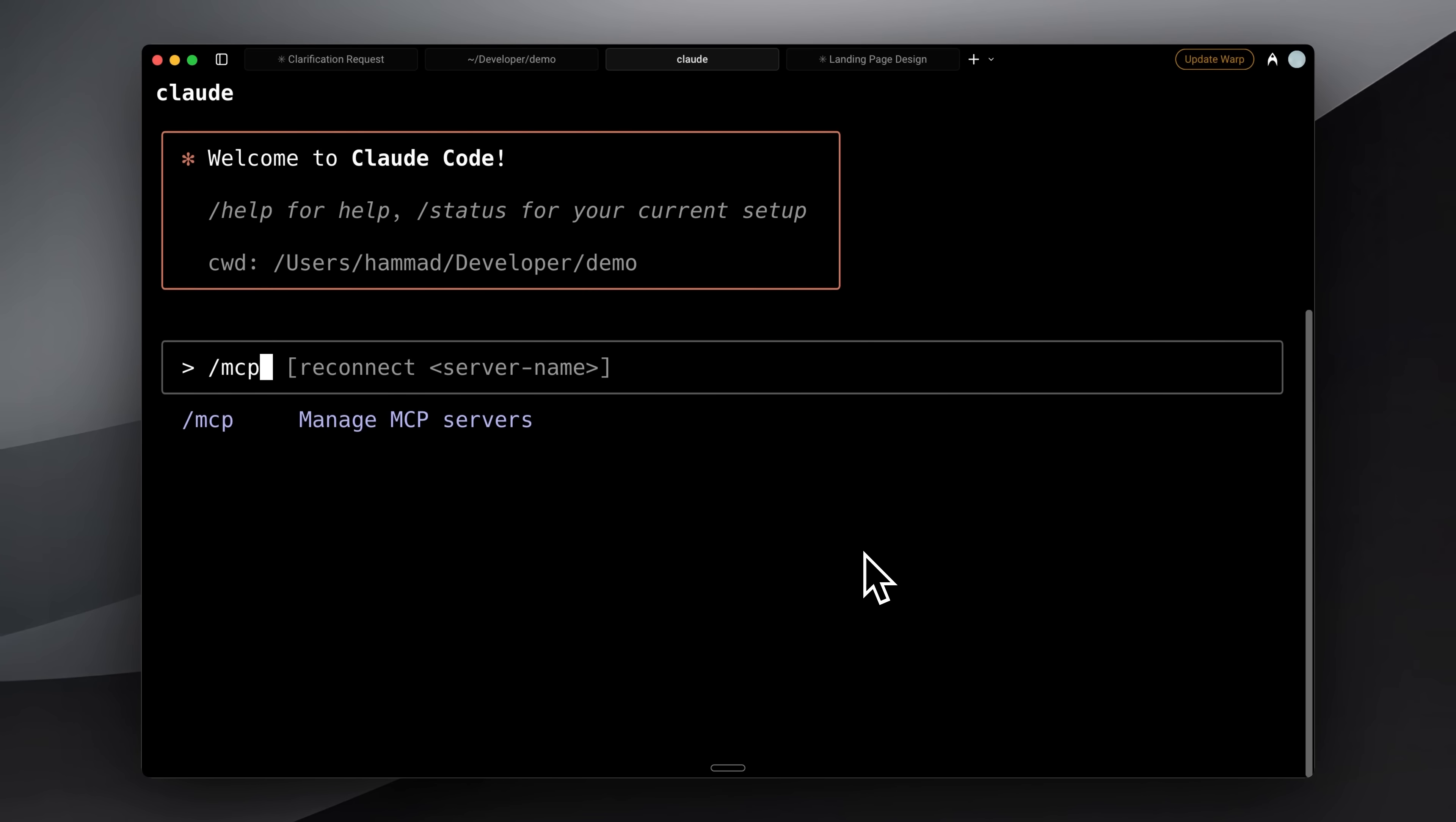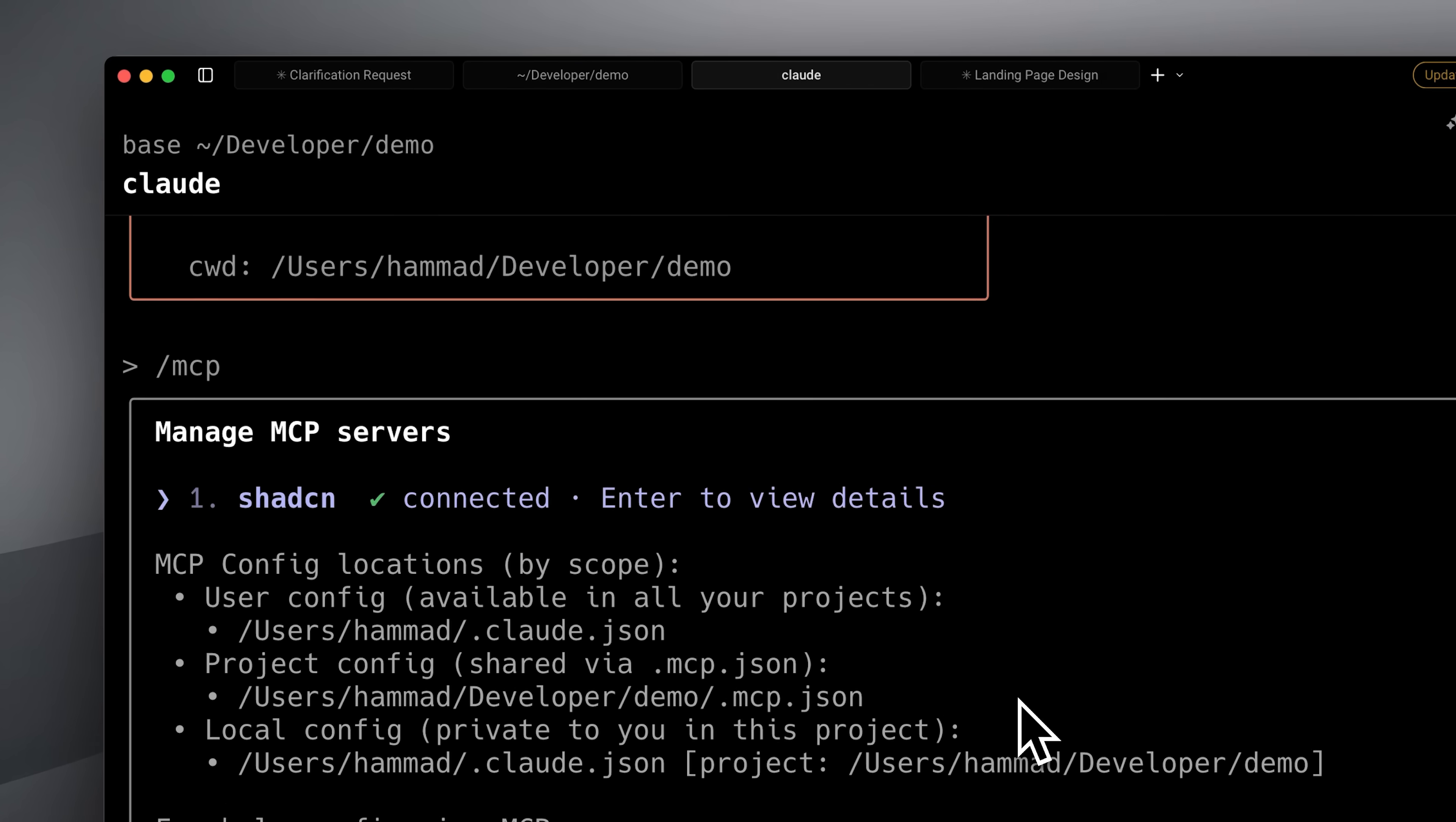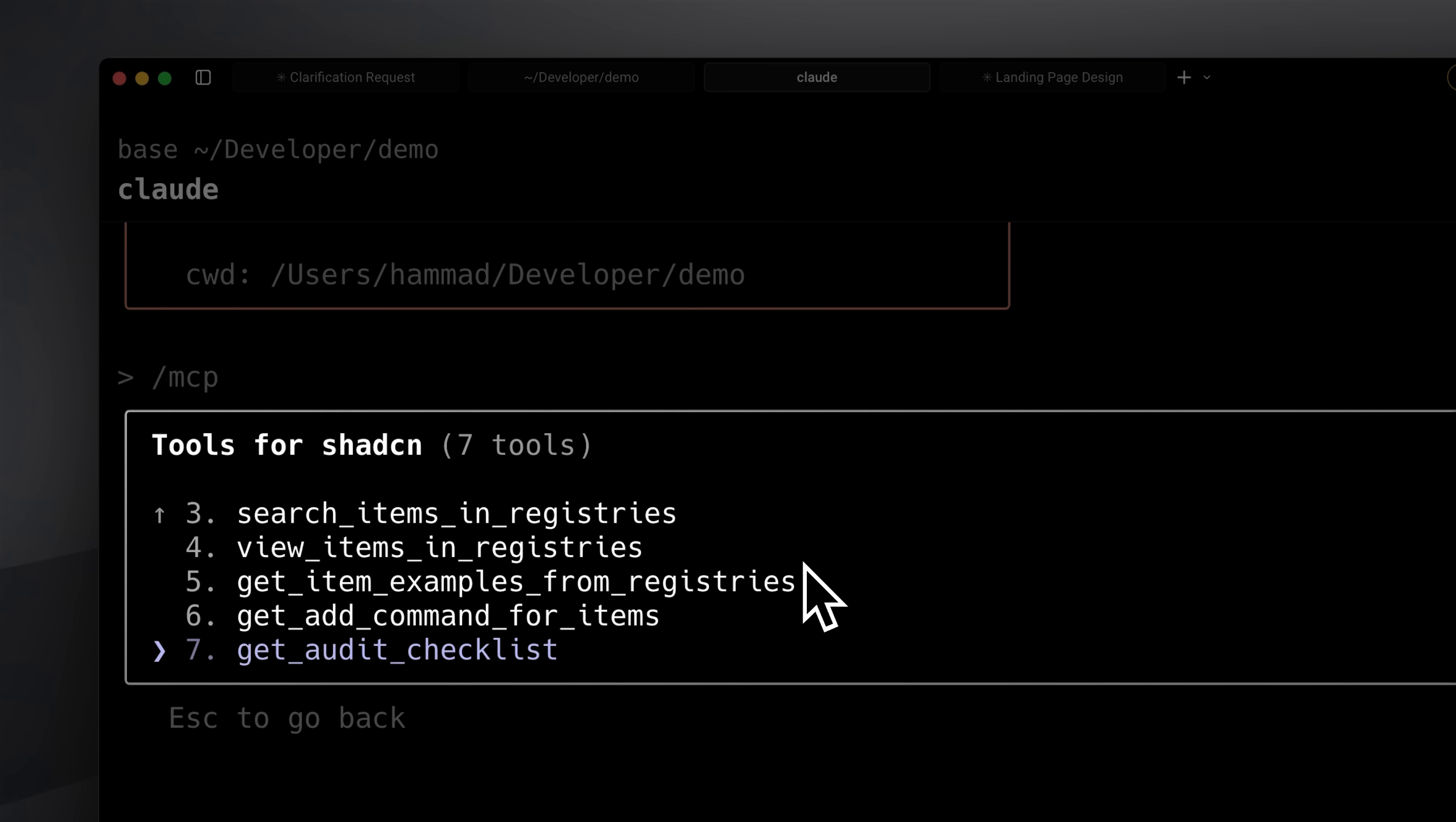I'll use the MCP command, and you can see that the ShadCN MCP is connected, along with all of its available tools.